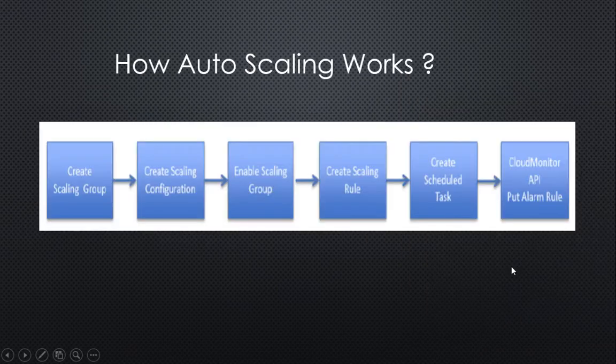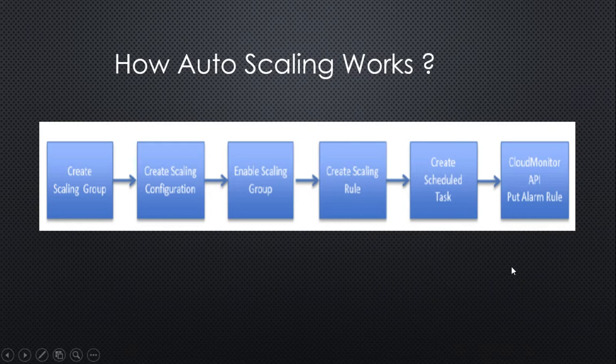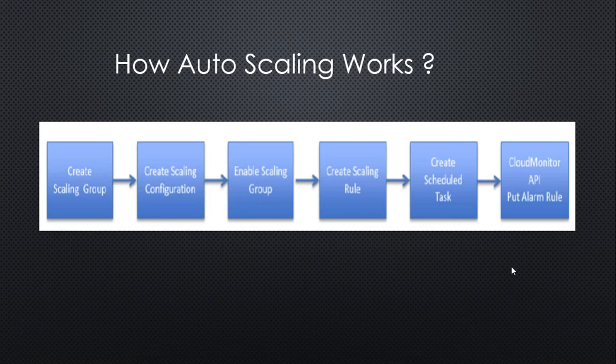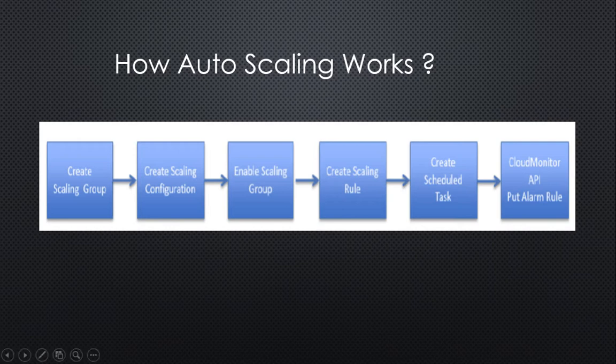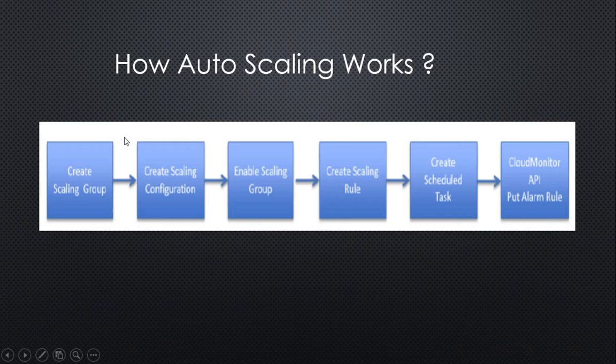Now let's understand how auto-scaling works. First, you create a scaling group in which you mention the minimum and maximum number of instances that can be part of the group. In the scaling configuration, you define the details of the instance: size, type, the image, and which VPC and vSwitch the scaling must happen in.